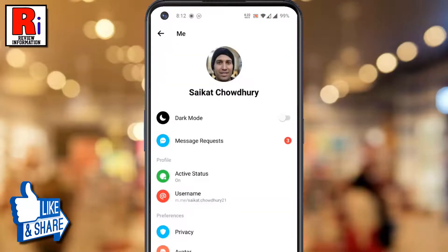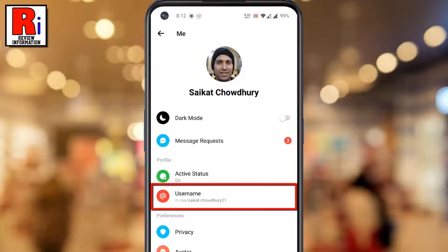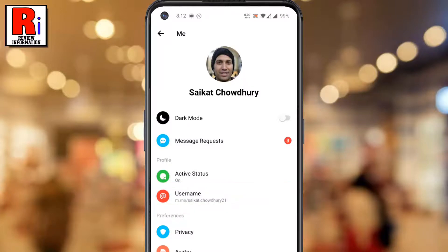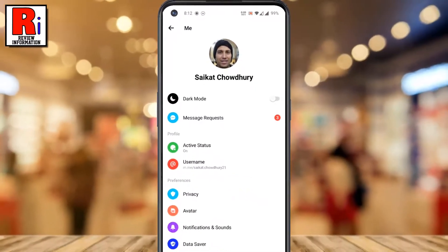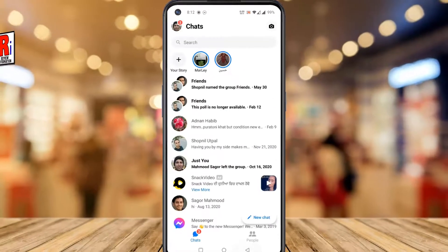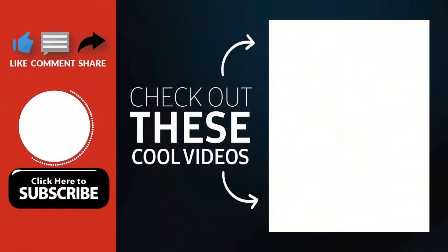That's it! Your Facebook Messenger username has been changed. So in this way, you can change your username on Facebook Messenger. Thank you for watching.